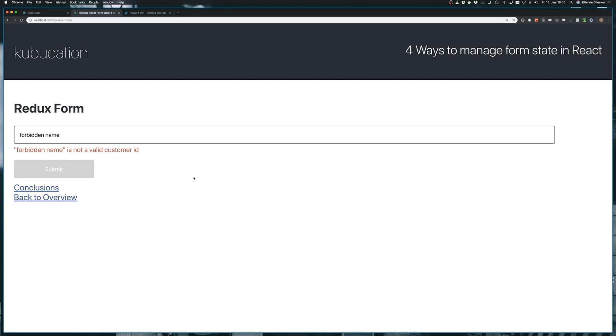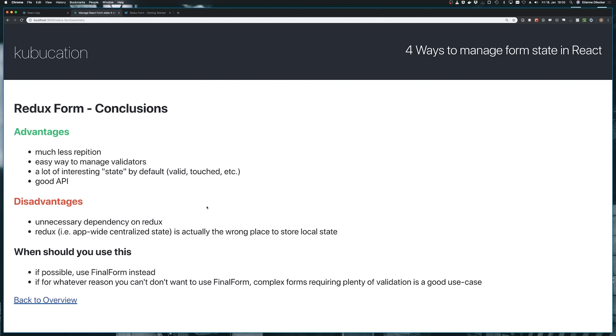Let's get back to our form. This field is still required, but what happens if we put in forbidden name is not a valid customer ID. And again, our form button is gray because our form is invalid. So this was just a subset of the cool things you can do with Redux form. There's plenty more. Go check out the documentation. However, I said in the beginning for the longest time, this was the best way, but it's possibly not anymore. And this is a good segue to our conclusions page. I'll explain this in a second.